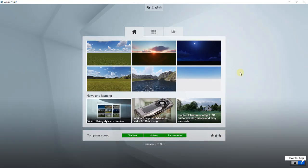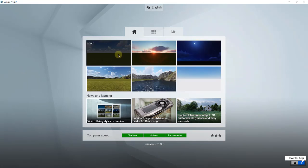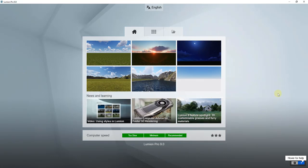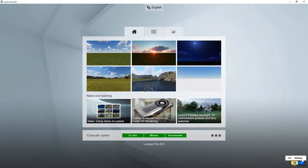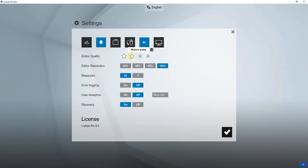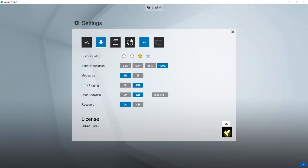When you first open Lumion there are a couple of different sections. The Start section gives you six different template files to get started, as well as links to helpful blog posts about settings and rendering. If you hover over the question mark, Lumion gives you help for whatever's on screen. In Settings you can adjust your editor quality — so if you have a slower computer you can move that down to low — as well as resolution, high quality trees, and high quality terrain.